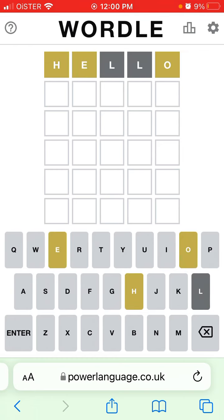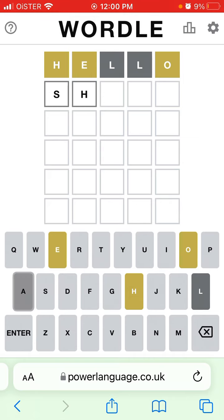I can see that the letters H, E, and O are in the word but in the wrong positions, and L is not in the word. So now I need to guess another word that contains H and E. This is how you have to know a lot of words, and of course you can just enter other words to figure it out.